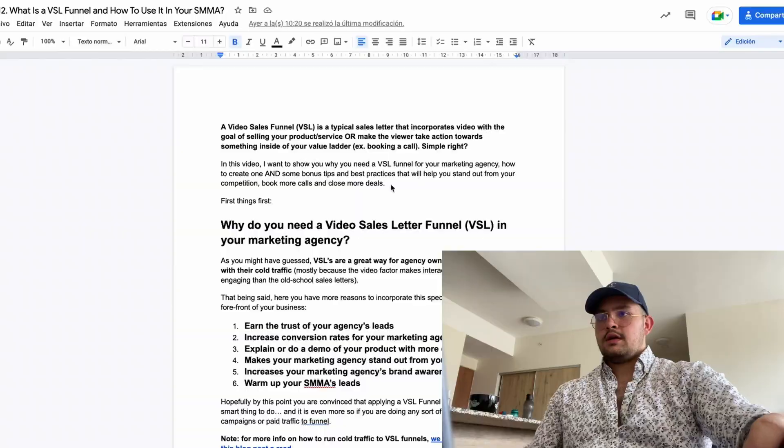All right guys, it's Enrique here, welcome back to the channel. What you're going to learn in this video is what a VSL funnel is, how and why you should have one for your online business, and some bonus tips and best practices to achieve the goal of the VSL funnel — which is ultimately to make a sale or make your leads book a call with you.